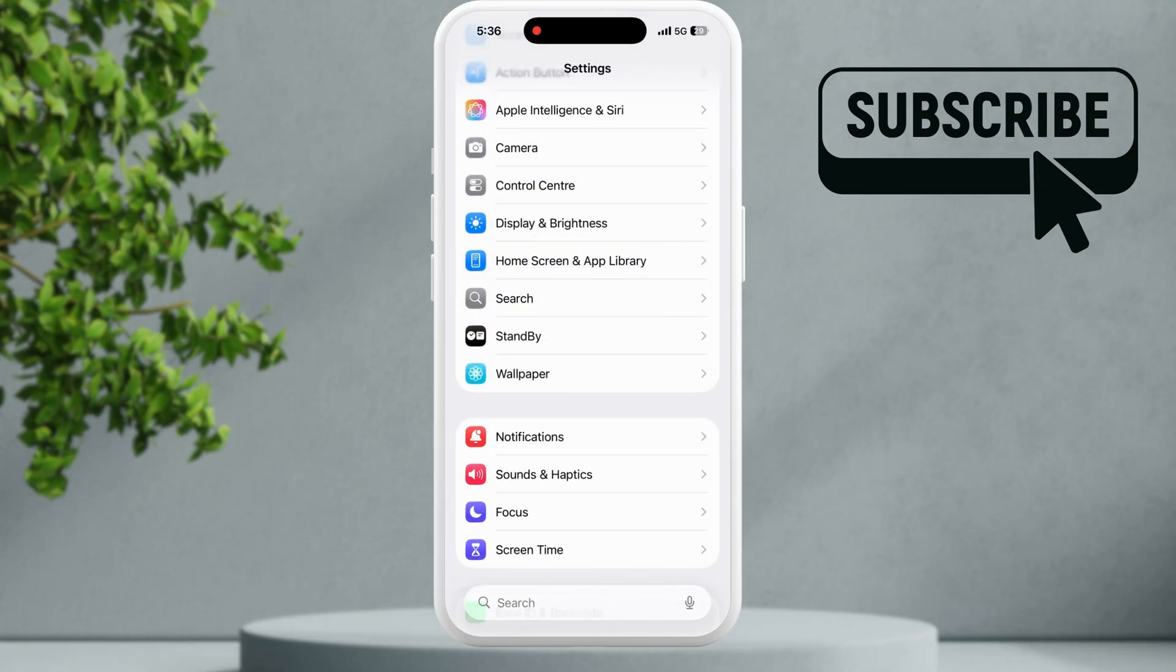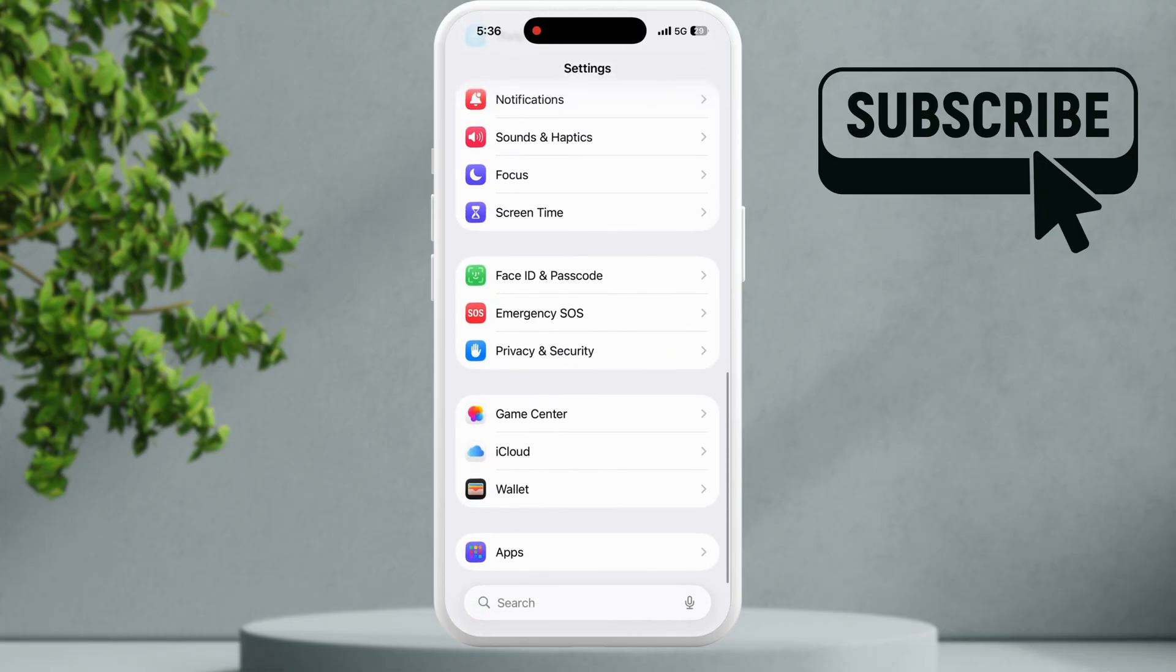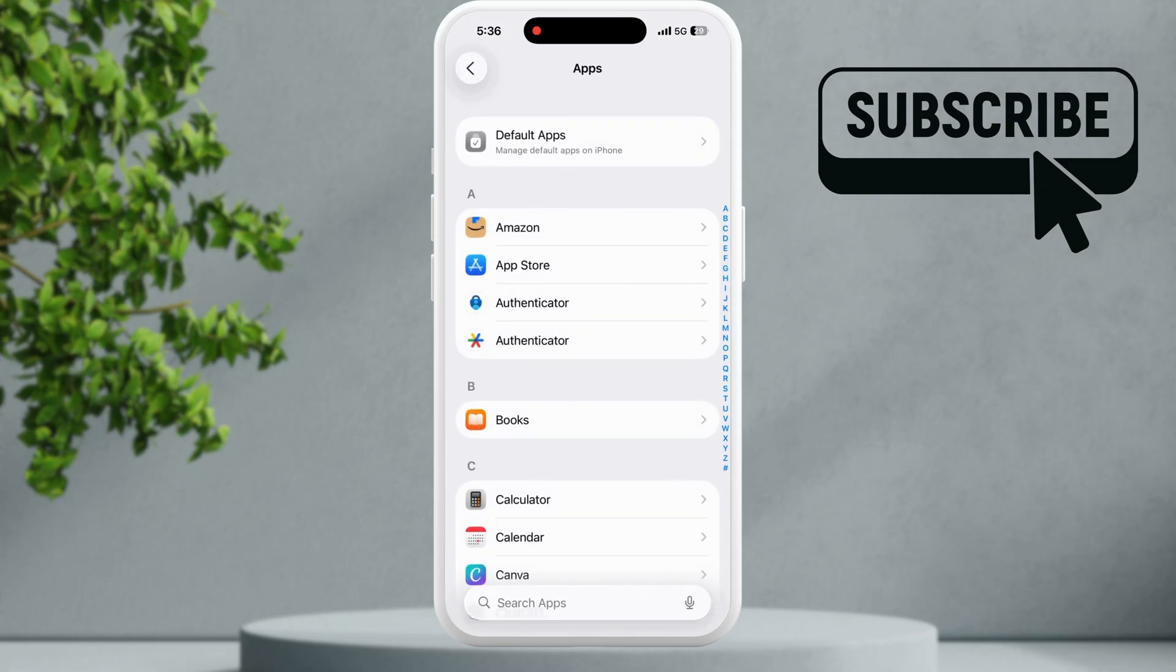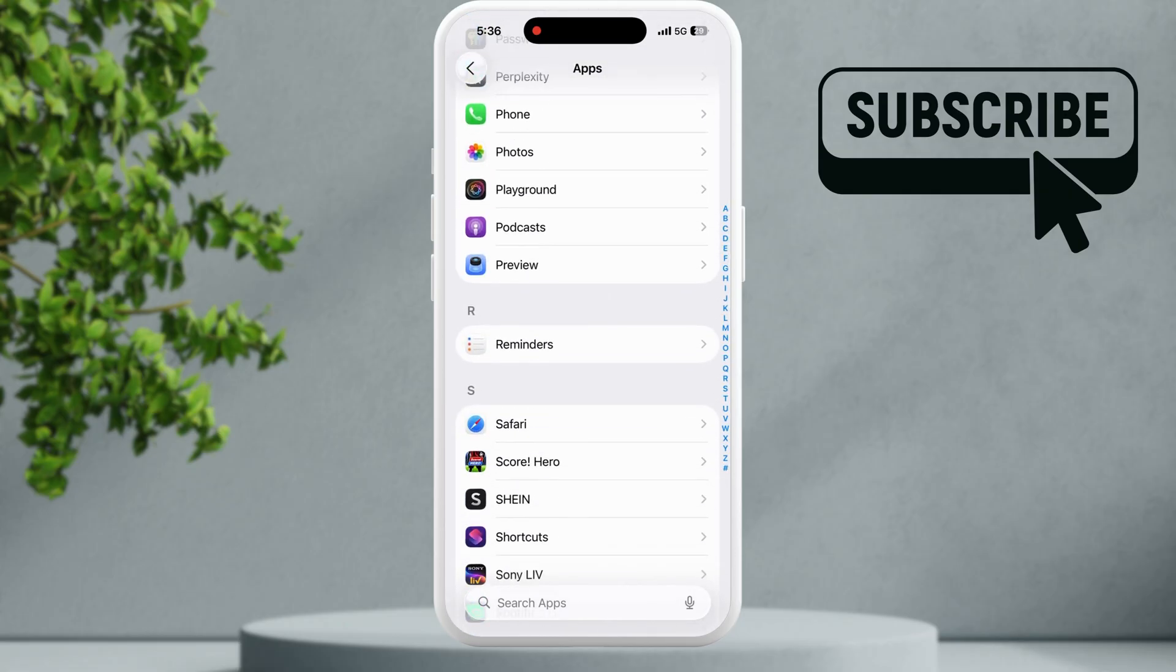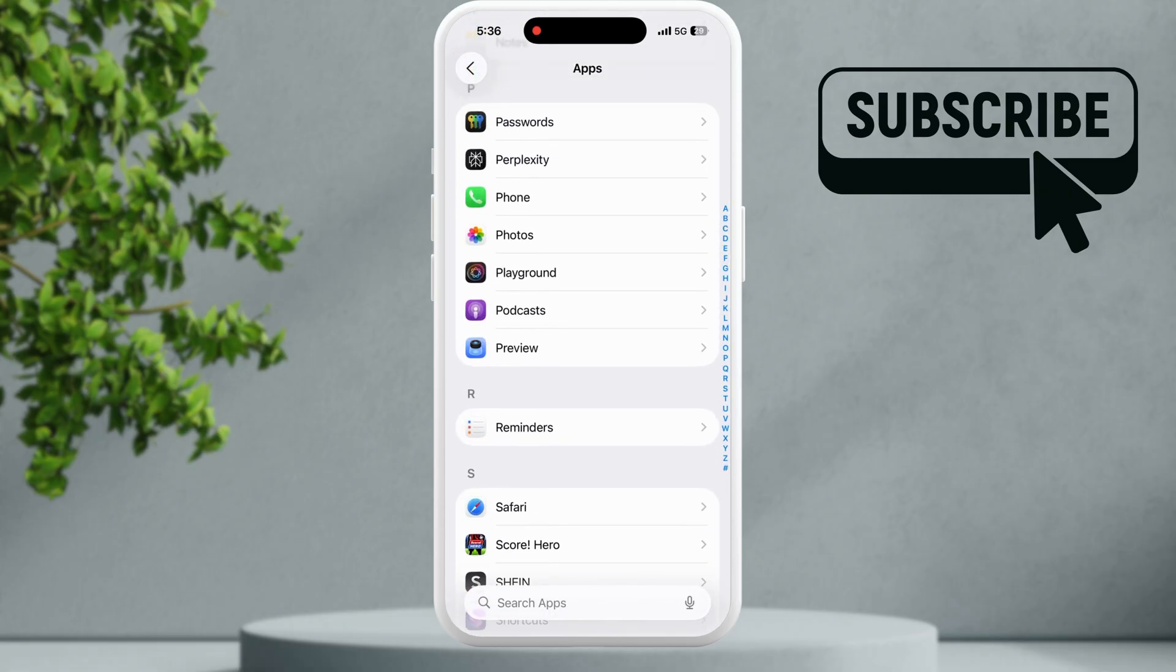Here scroll all the way down and then tap on apps. In this menu you will need to scroll down and then locate the phone app.